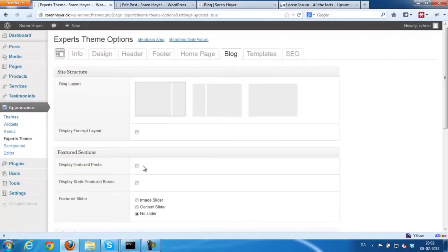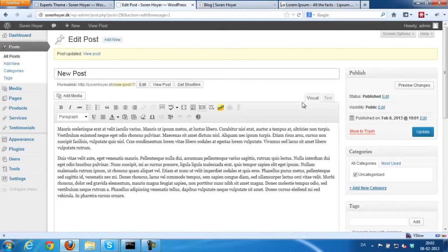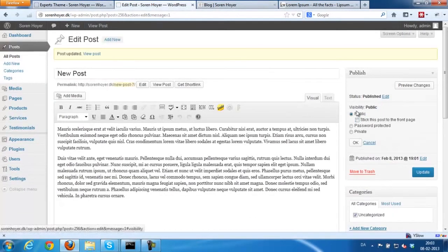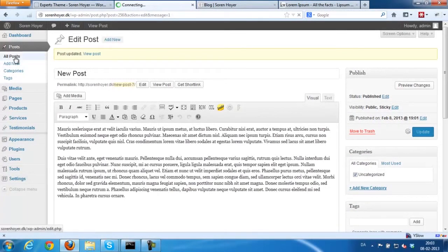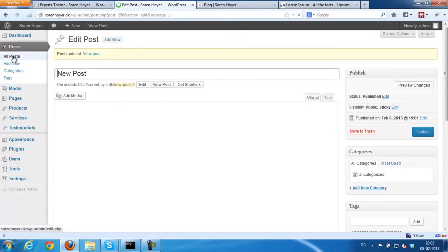And next, I'll show you the featured post functionality. Go to visibility and stick the post. Make the post sticky, it's called.